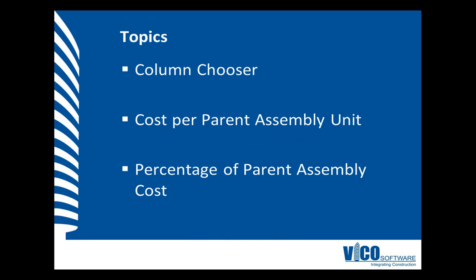In this video, I will use the Column Chooser to activate two columns and help you understand the share of the cost of a higher-level assembly that is coming from each of the components by looking at the cost per parent assembly quantity and the percentage of the parent assembly's cost.